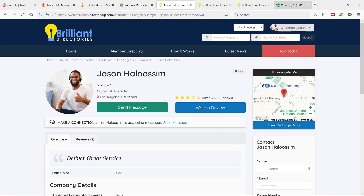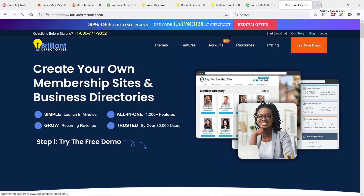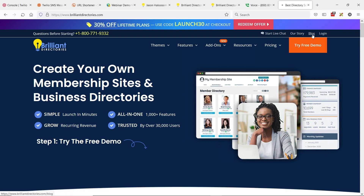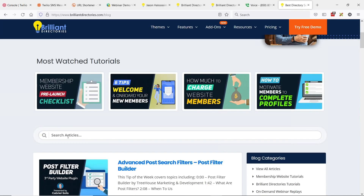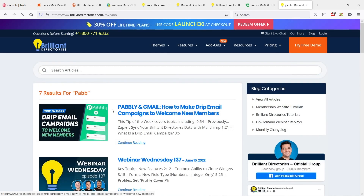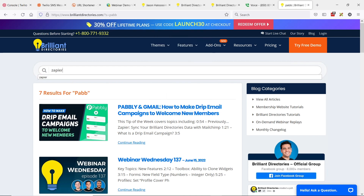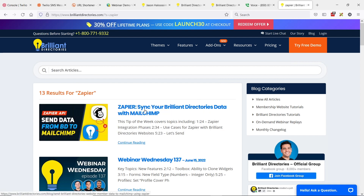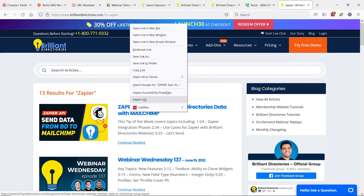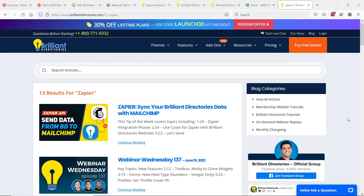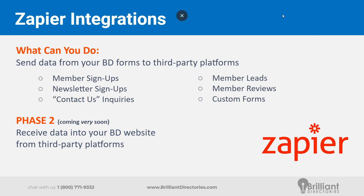We've done previous webinars on connecting Zapier and Pabbly. One covered Pabbly and Gmail — how to create a drip email sequence to welcome new members. Another covered how to sync your Brilliant Directories data with MailChimp. Today's tip of the week covers another use case for webhooks. These are just examples — there are over 3,000 connections you can make with tools like Zapier and Pabbly, so these are just a small sample of what's possible.